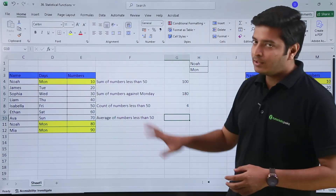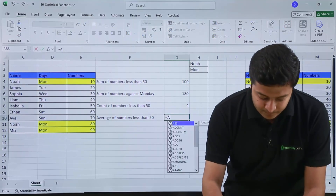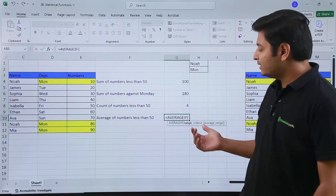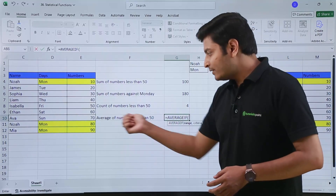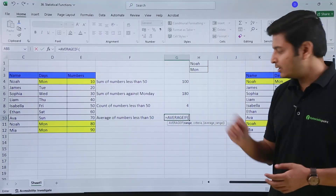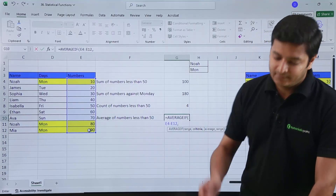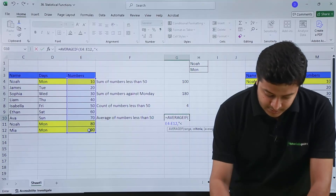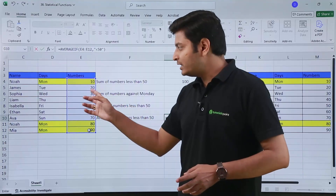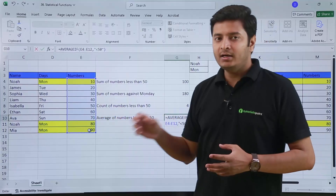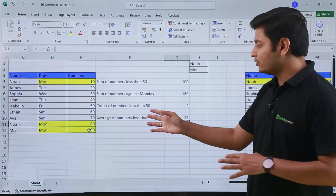From these examples you can see the basic syntax is the same but they provide different values. For AVERAGEIF, the syntax is: range, criteria, and optionally AVERAGE range. If I have only one condition — average of numbers less than 50 — I provide the range, then in double quotes less than 50, and close the parenthesis. The sum of those four cells is 100 divided by 4, giving 25. Hitting Enter confirms 25 as the answer.